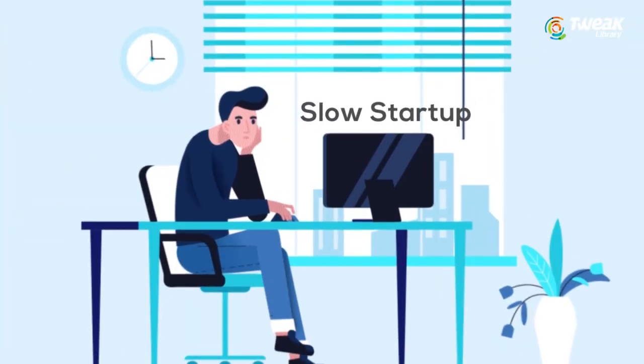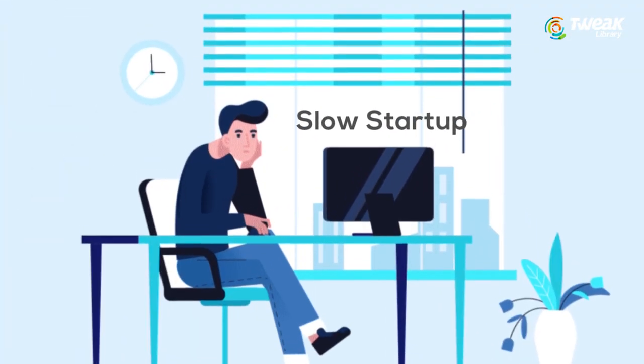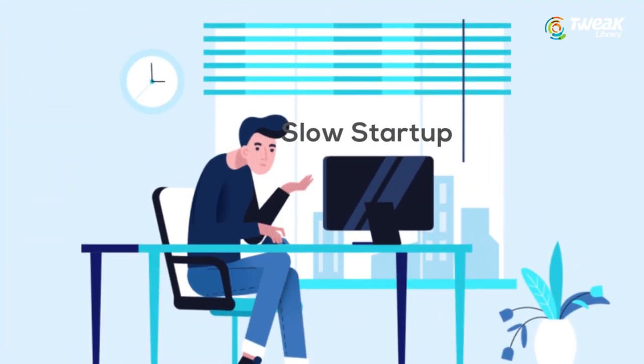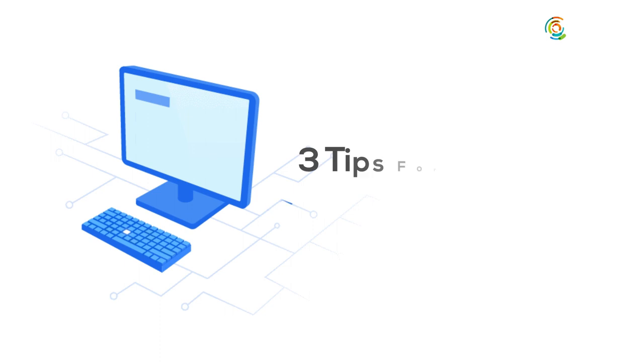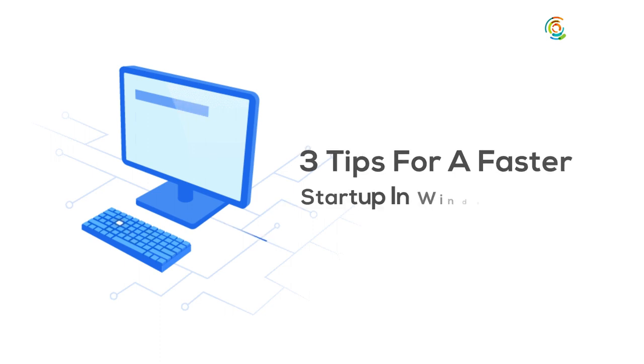Hello everyone, today I'm going to give you some great tips and tricks using which you can have a faster startup on your Windows 10 or 11 machine. So let's get started.